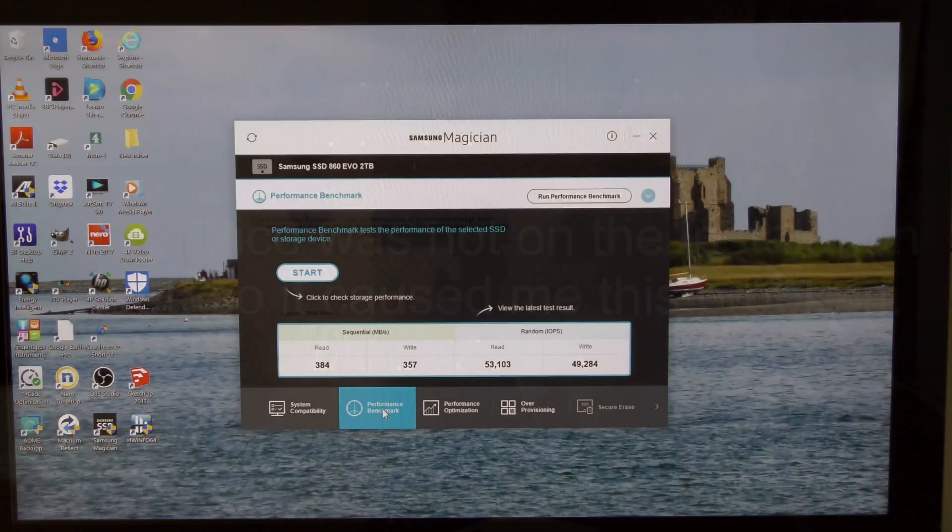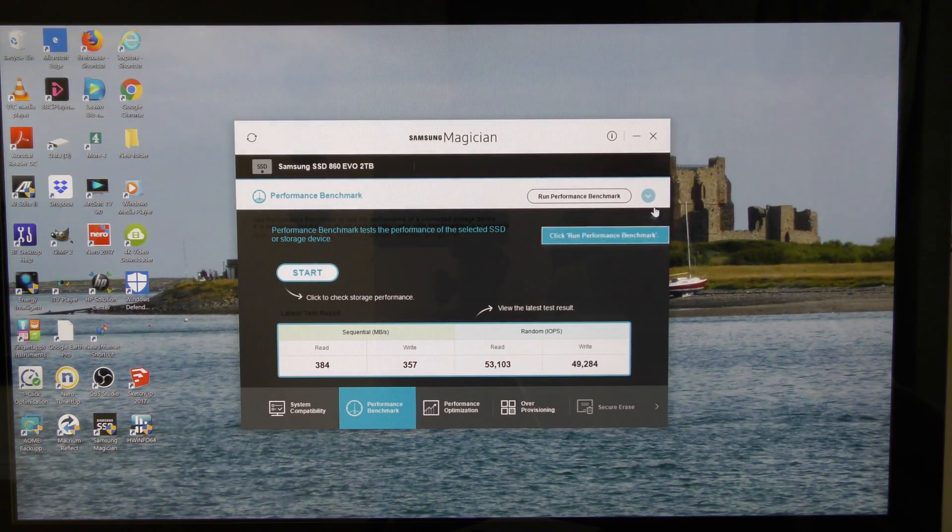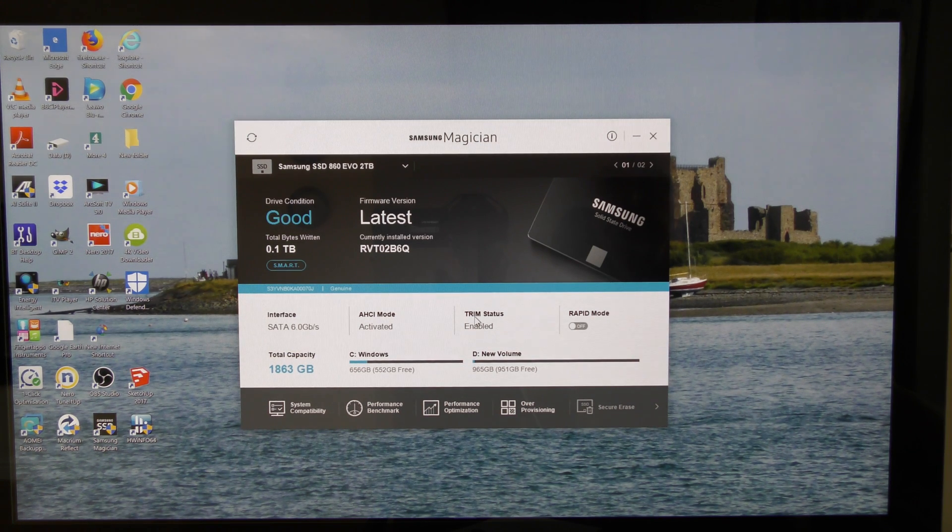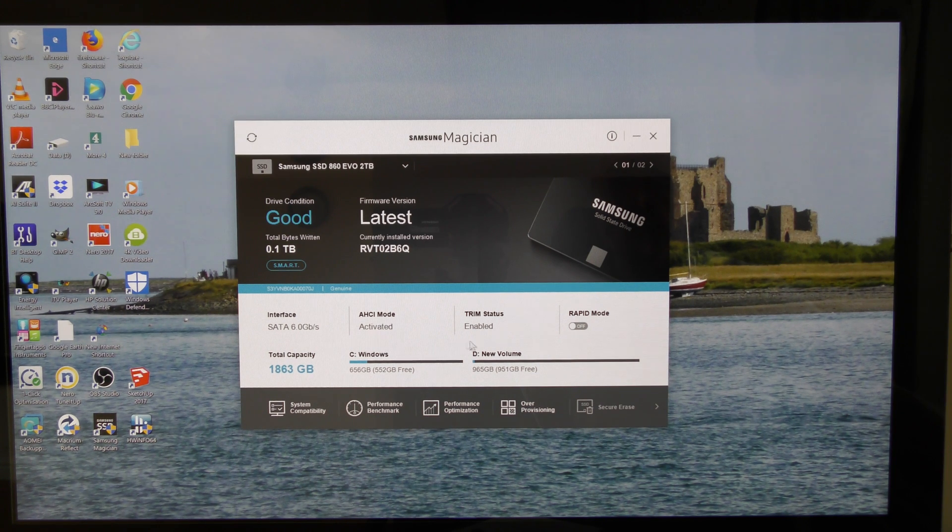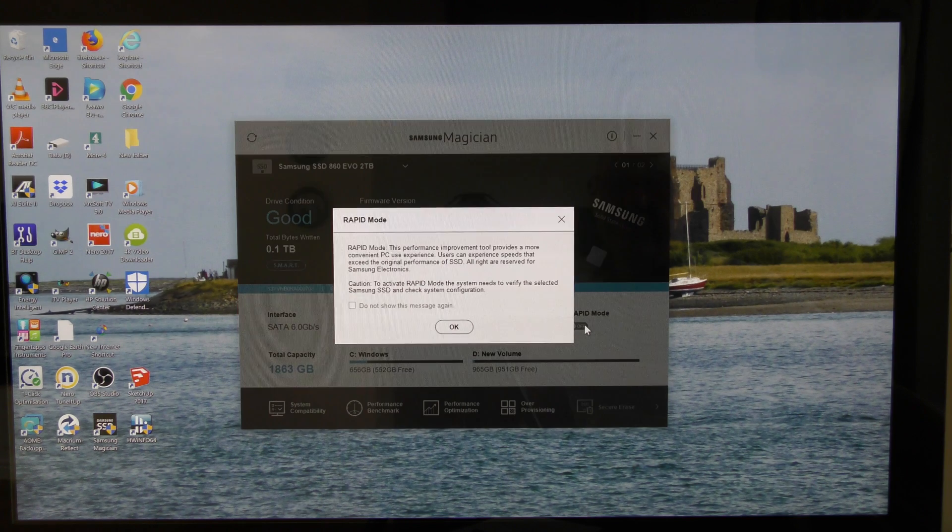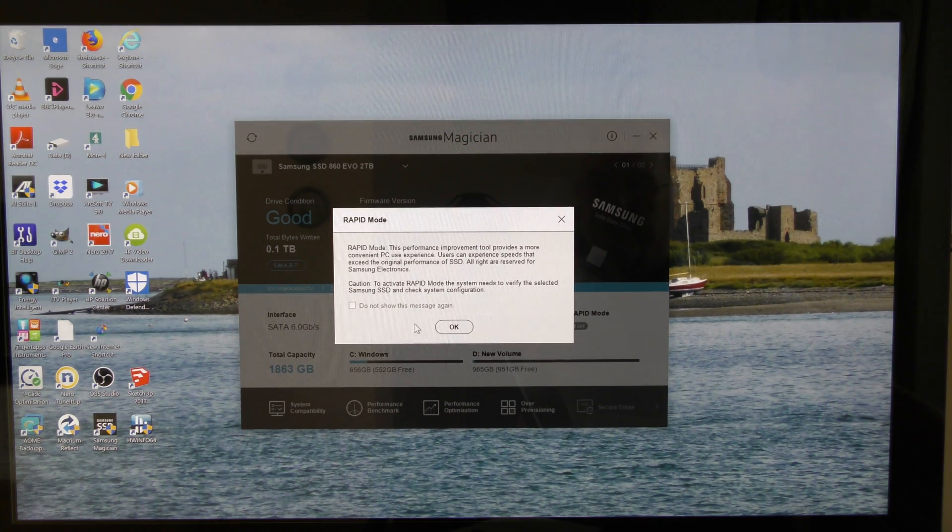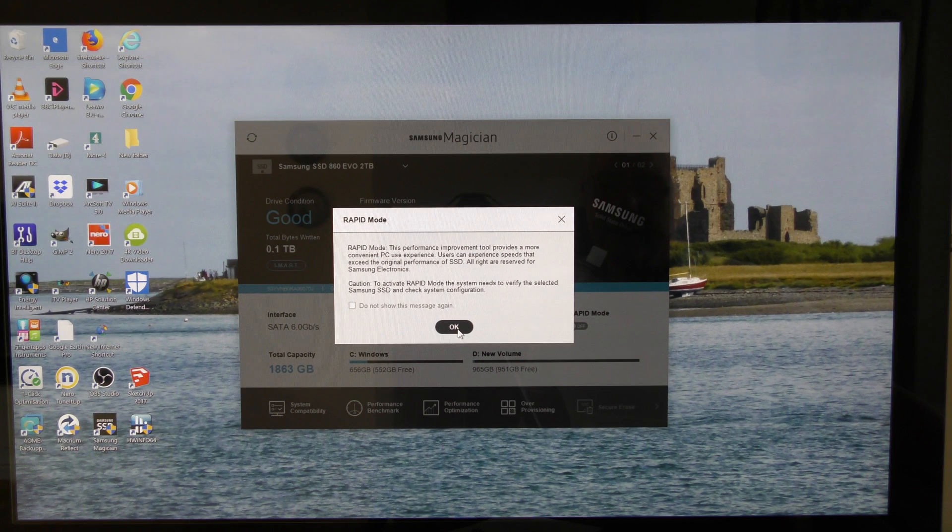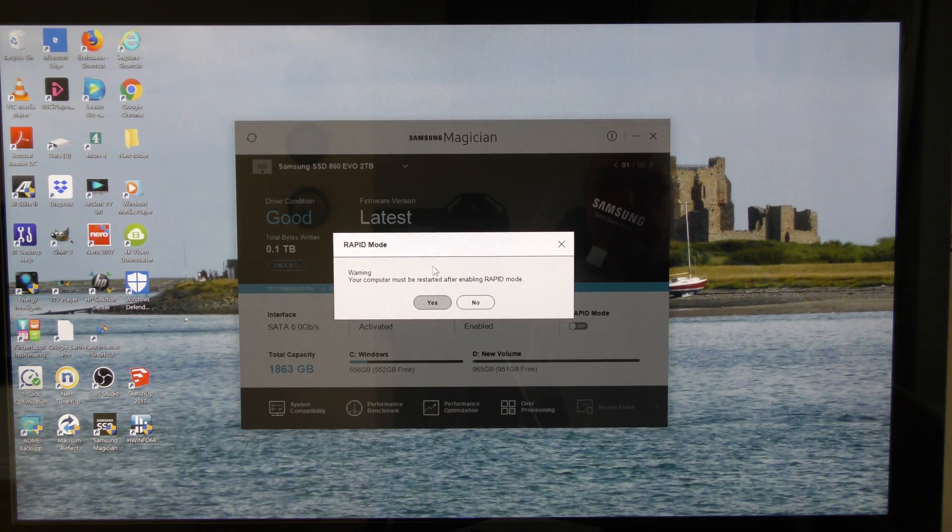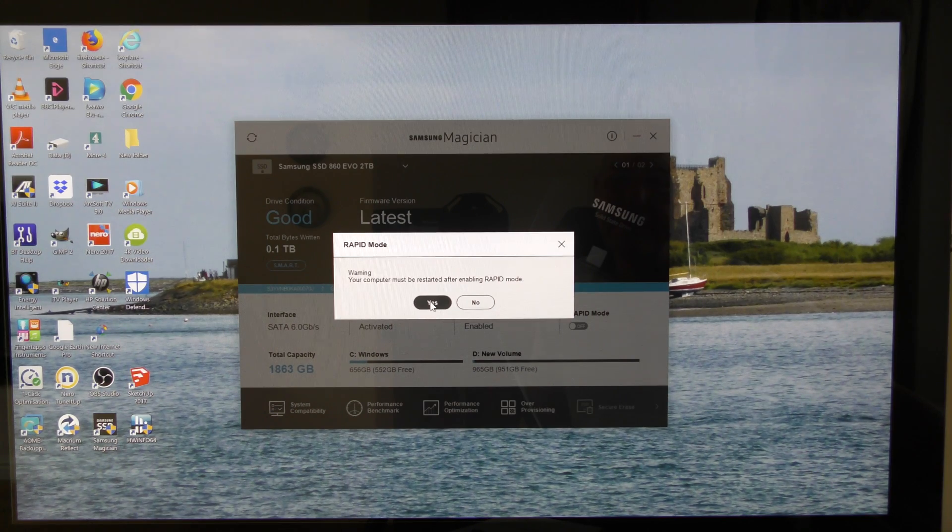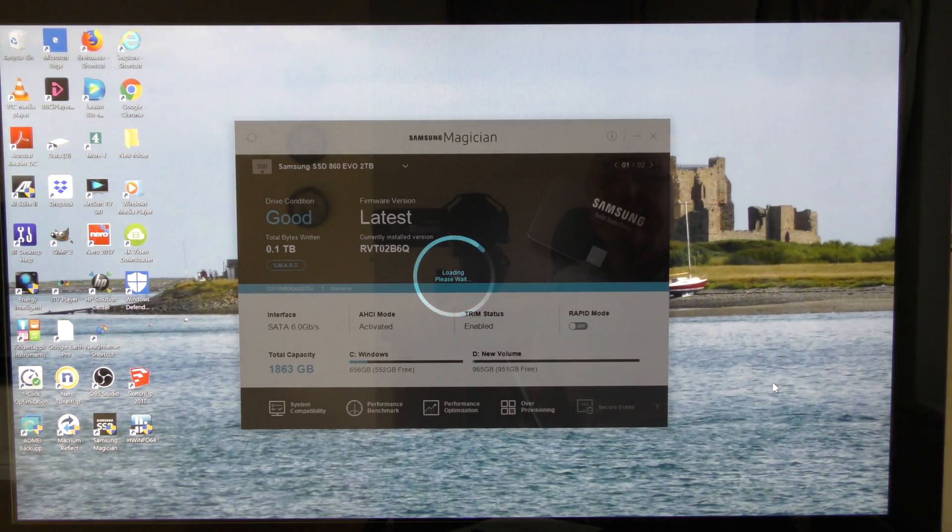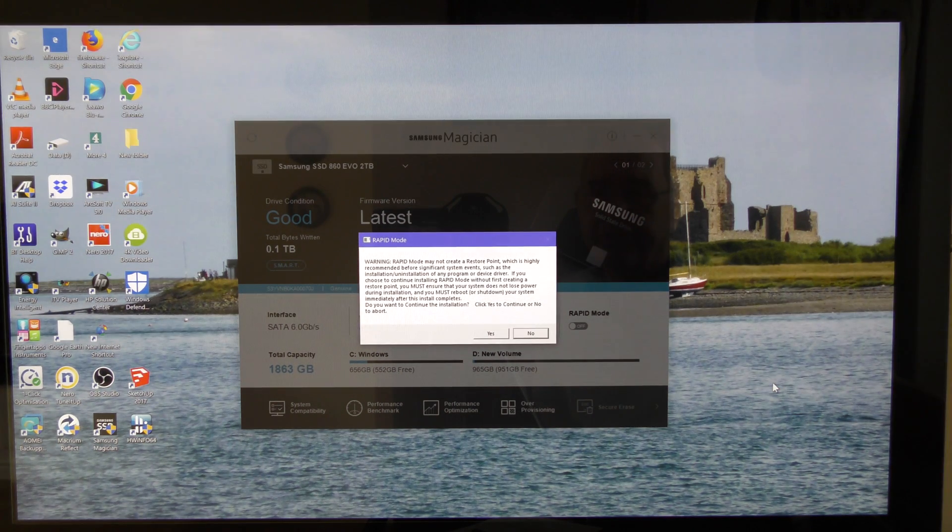So I'm going to click on performance benchmark. I'm going to come up to this drop down and I've got trim enabled, I've got AHCI mode, that's good. And I'm going to turn on rapid mode. I'll click OK to that, and it's saying your computer must be restarted after enabling rapid mode, so I'll click yes.